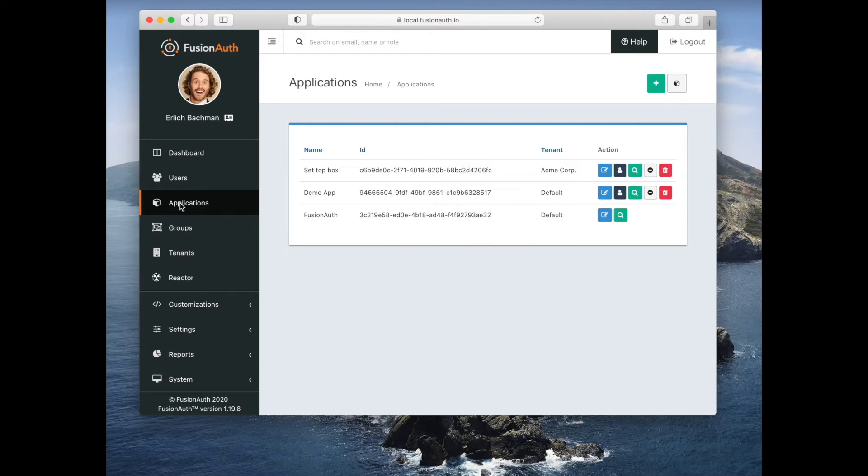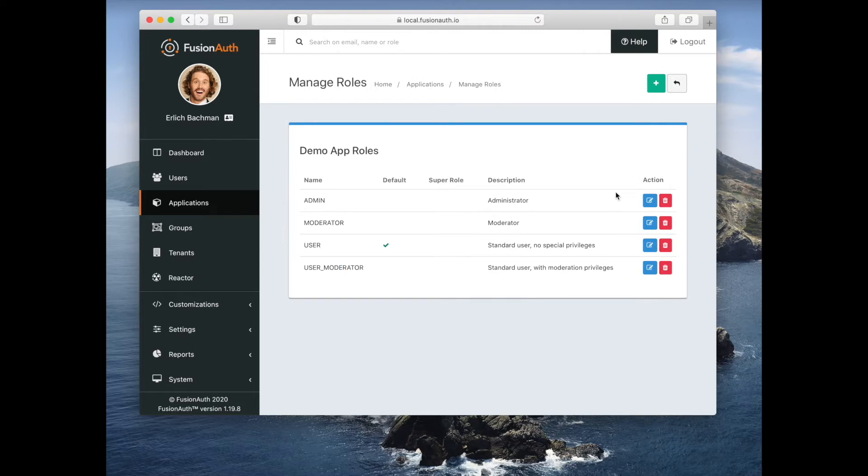You can have unlimited applications. Each application can have roles. Let's look at the roles of the demo application. So these are arbitrary strings. You can add as many as you want and you should tune these to your business needs.